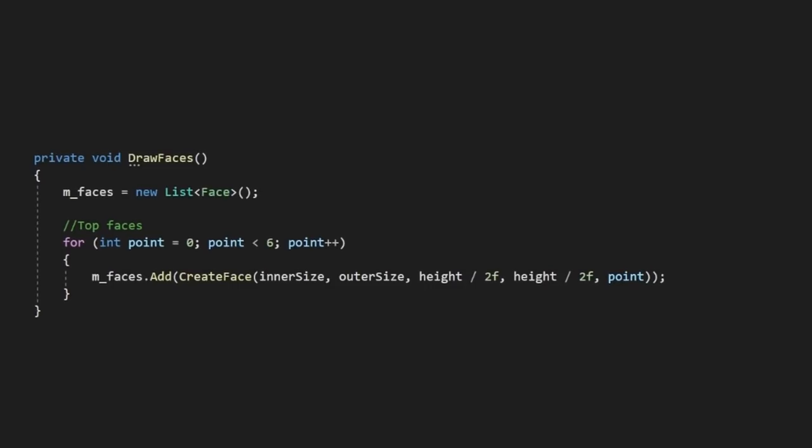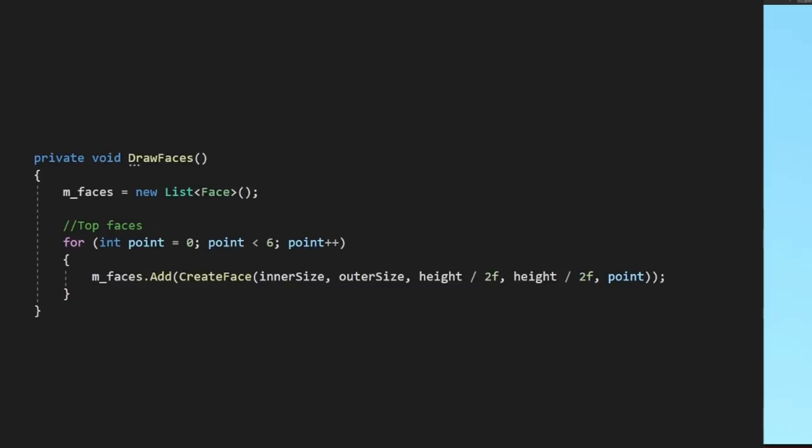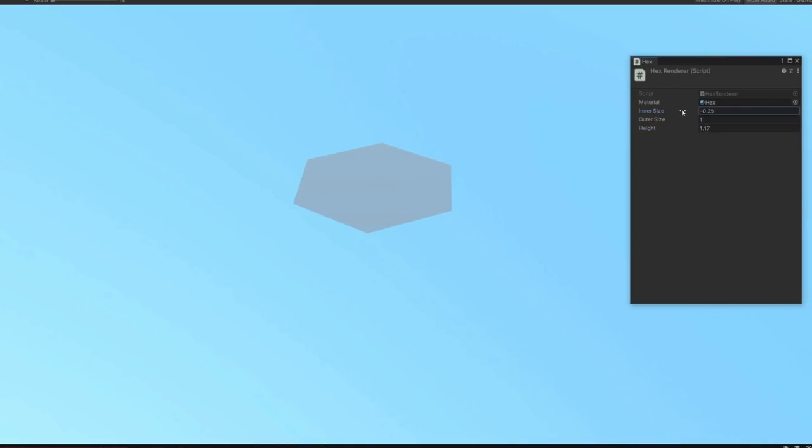In our draw faces method, now all we need to do is pass in our inner radius, outer radius, heights, and point index. Back in Unity, we now have a 2D hexagon shape that we can manipulate. Hooray!